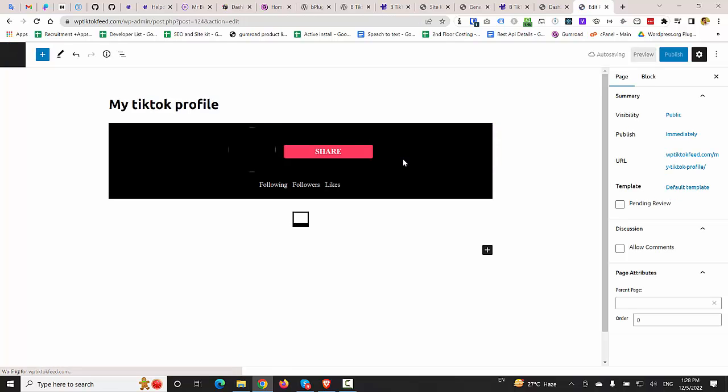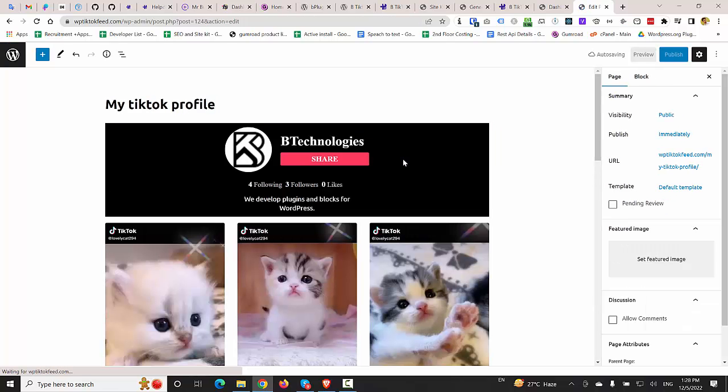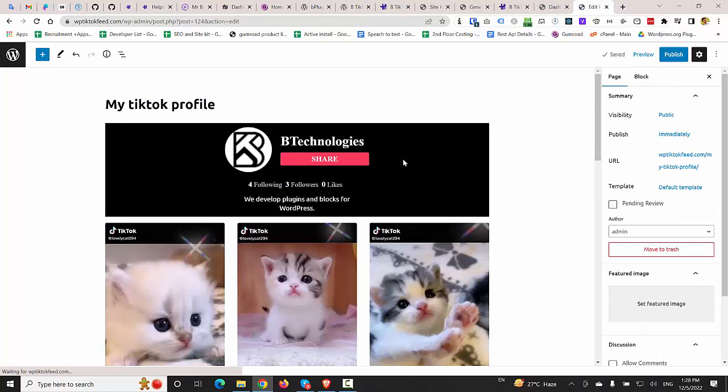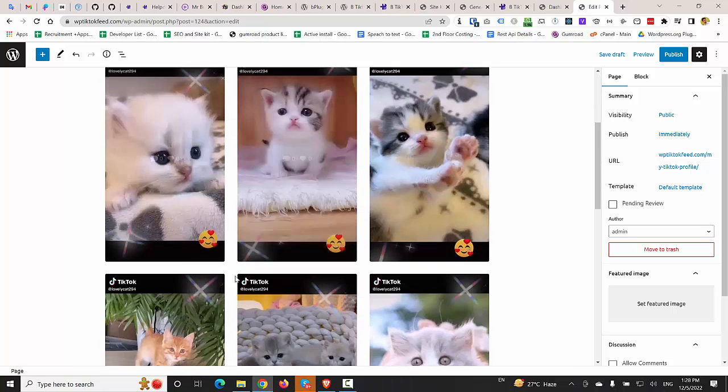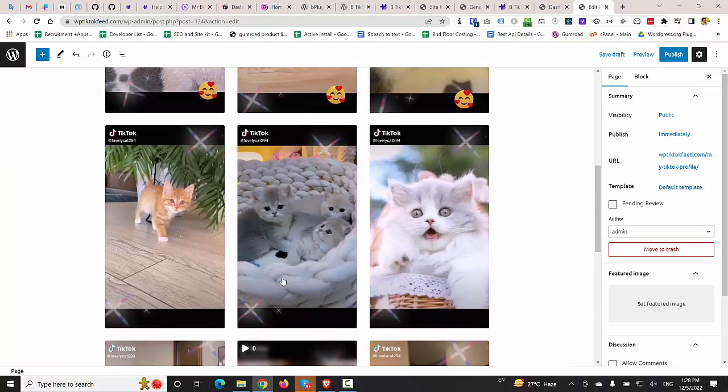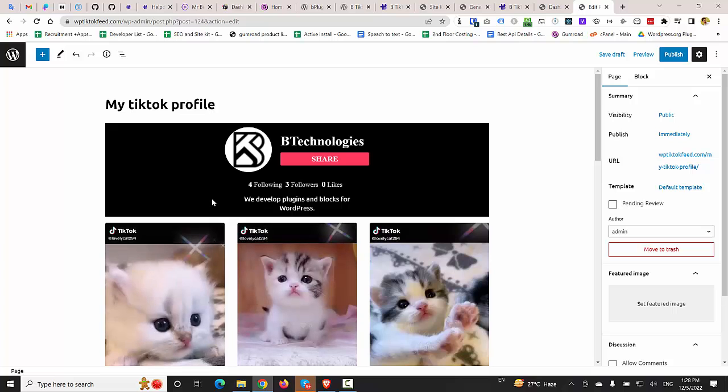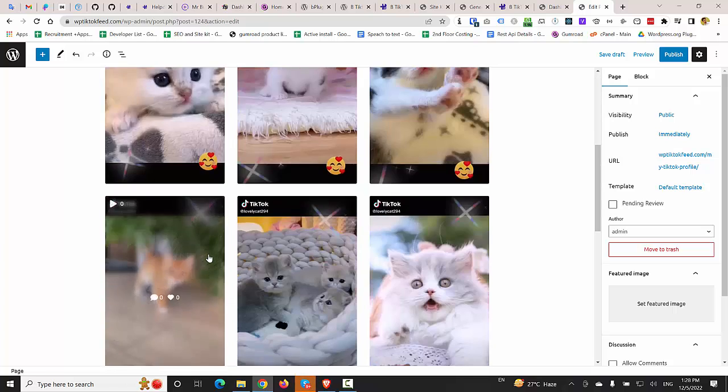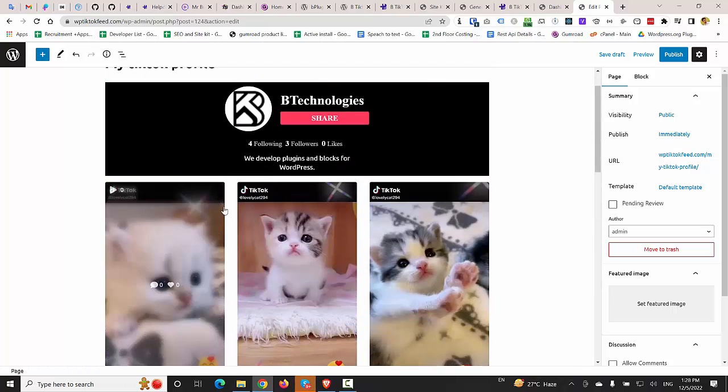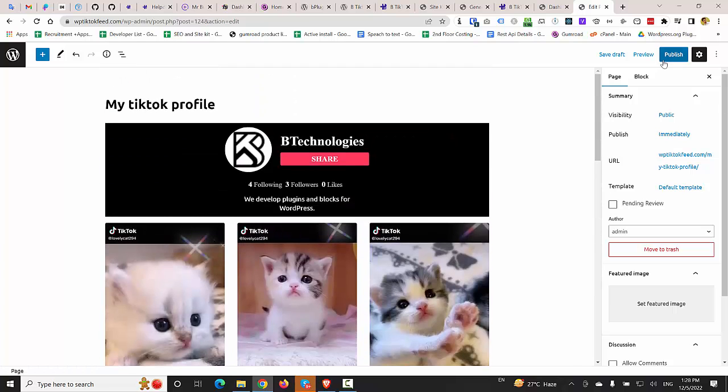Alright guys, so we have redirected again to the page where we left. So this is the default view of the plugin. I'm going to keep everything as default and going to publish this page.